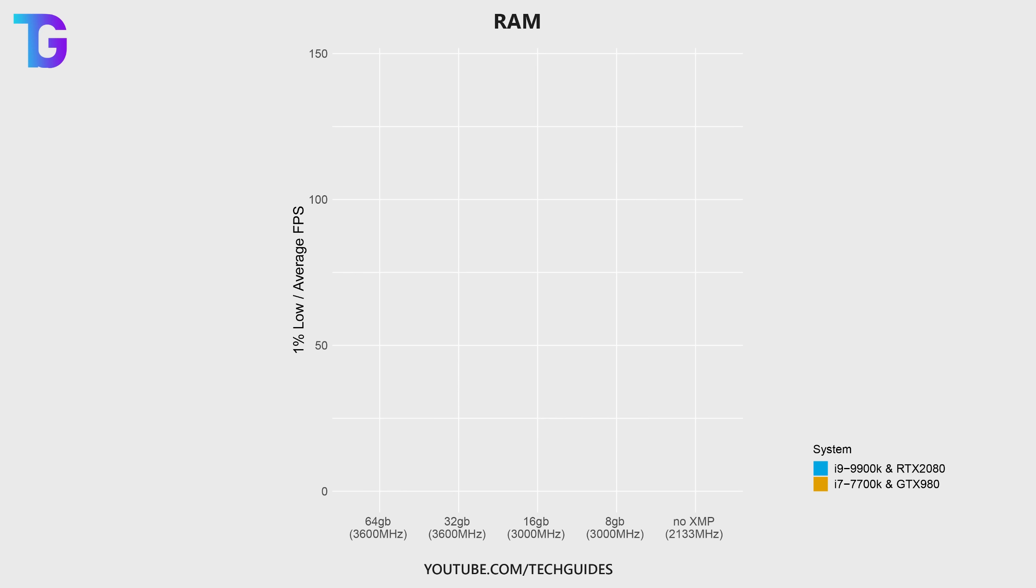In my case, the default on my primary system are 64 gigs at 3600 megahertz, and on my second system, 16 gigs at 3000 megahertz.